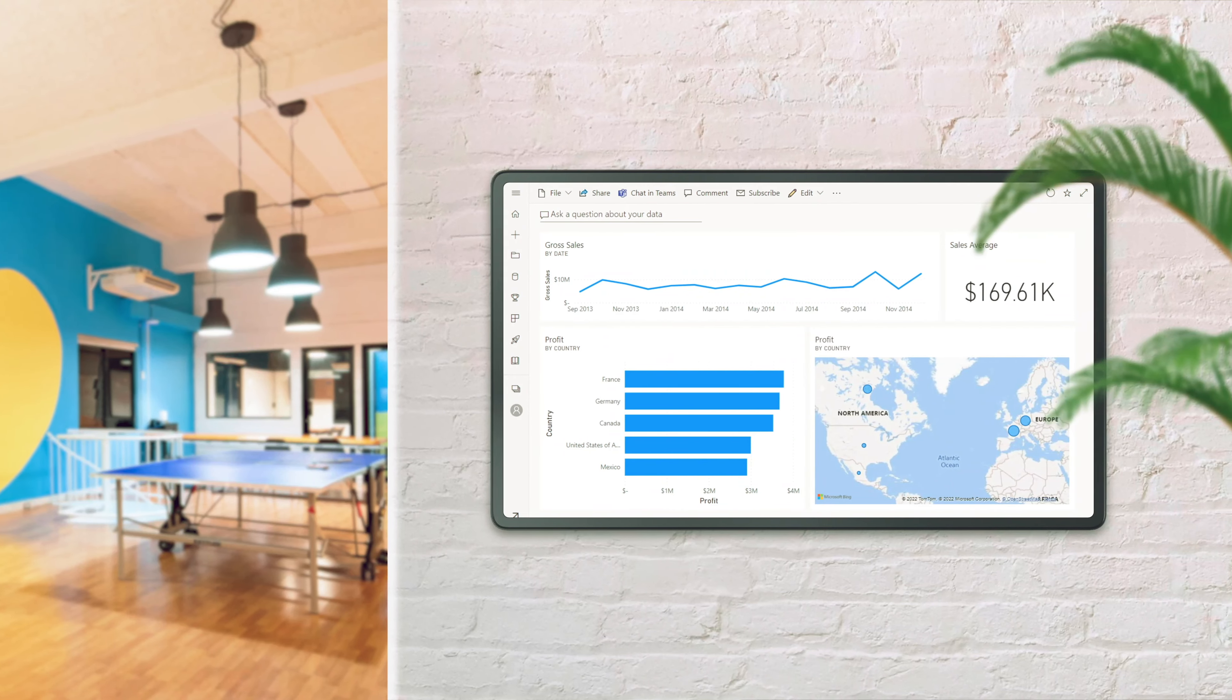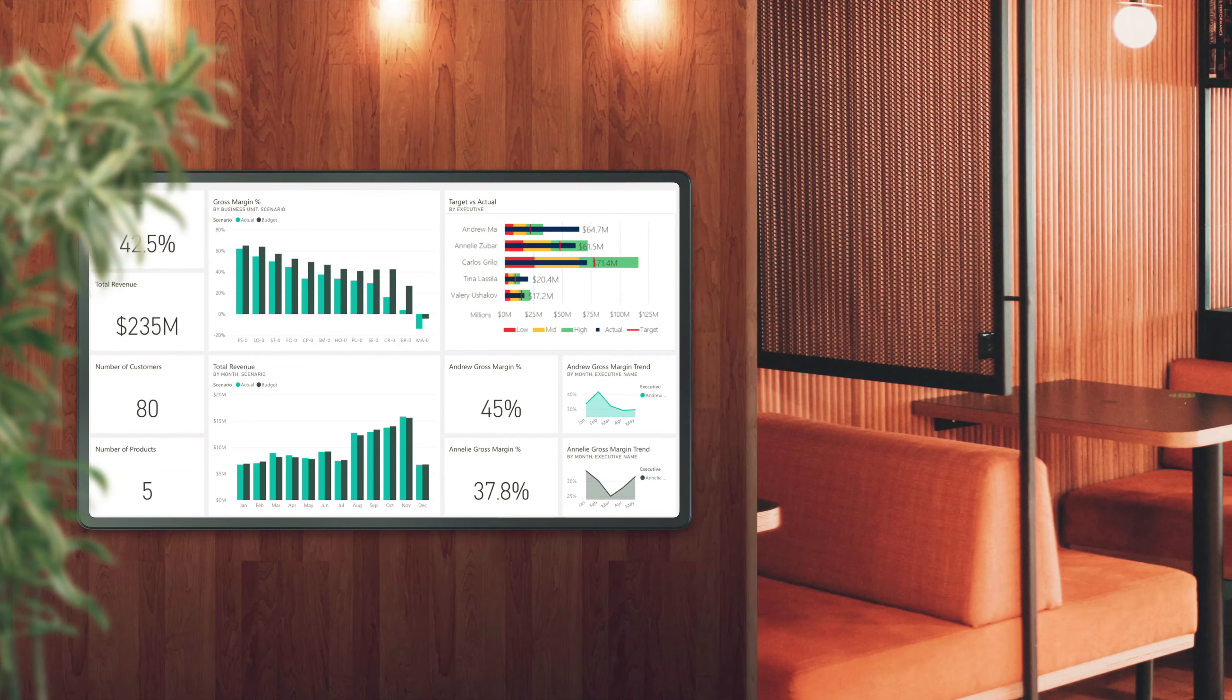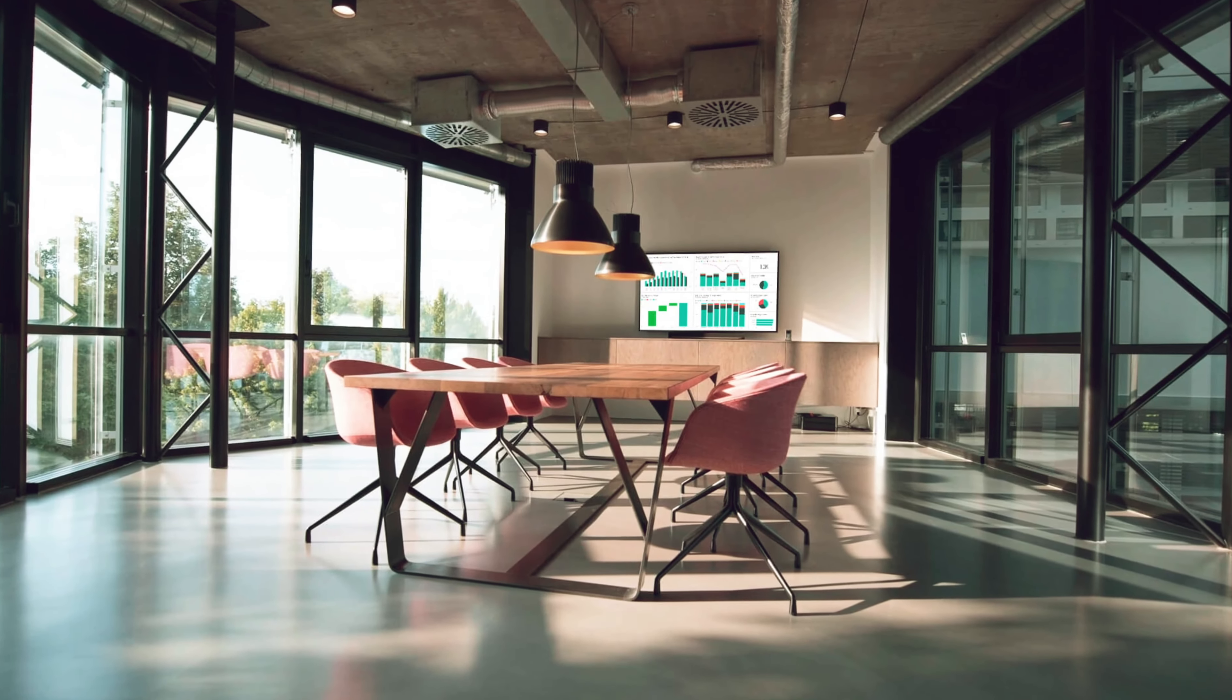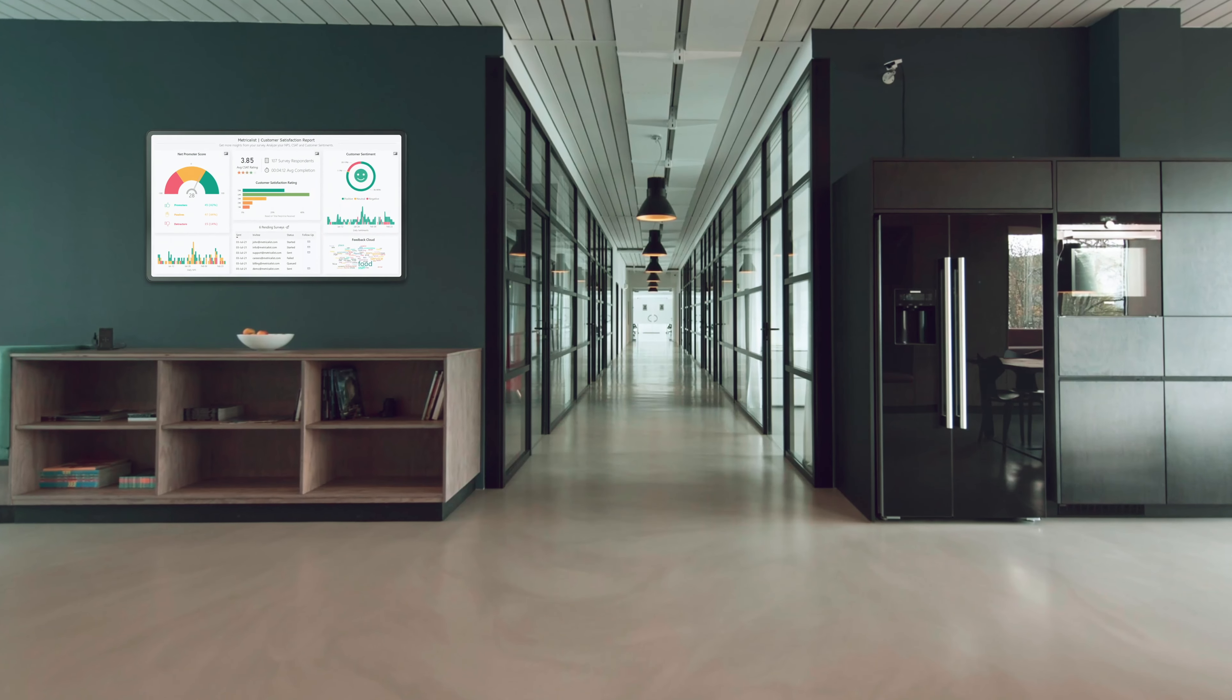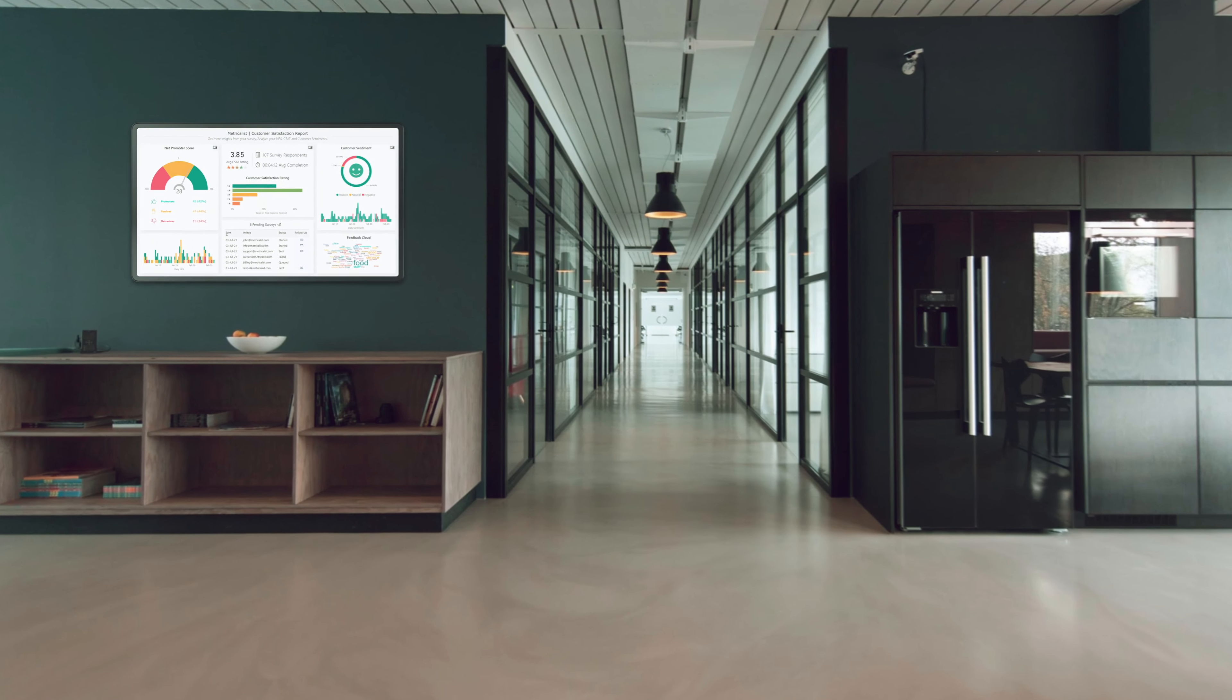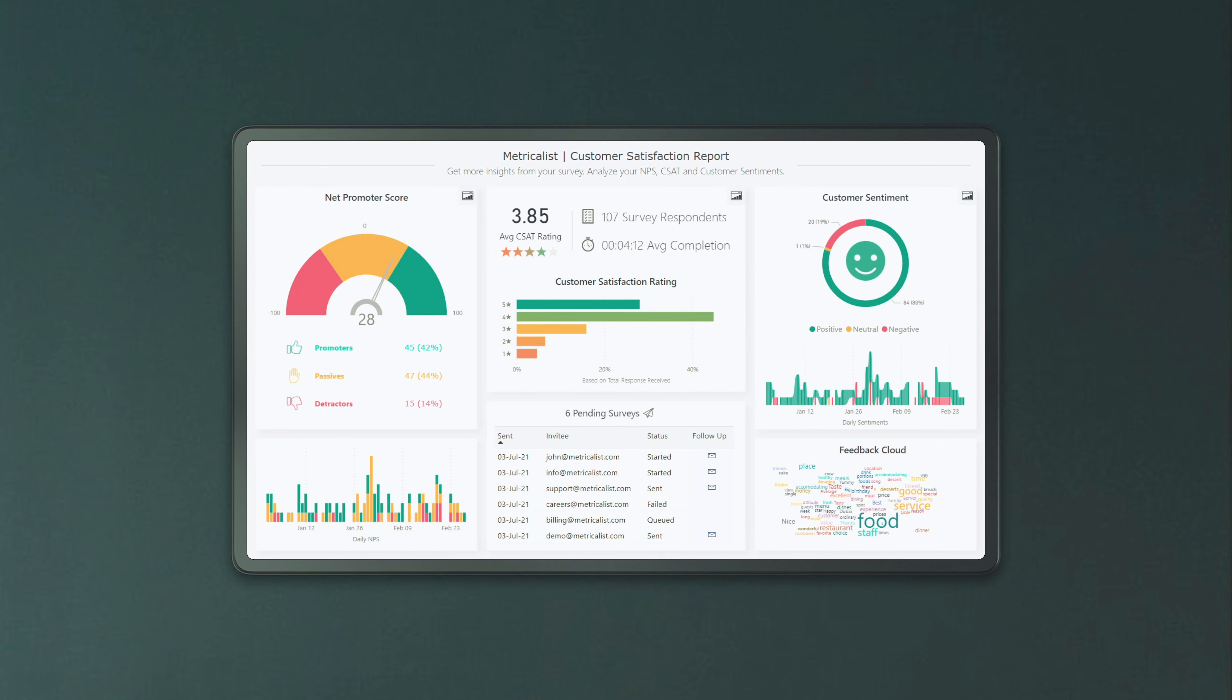What if you could show this data to employees directly in the break areas, buffets, conference rooms or hallways of your workspace? Right on the digital displays you probably already have there, right?